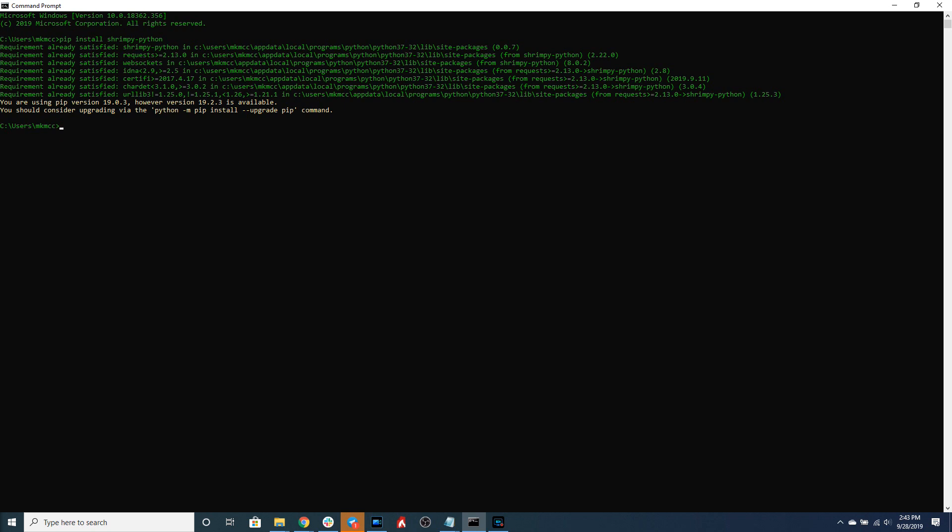These API keys are accessed by creating a developer API account at developers.shrimpy.io and then clicking to generate your master API keys. Please make sure you have enabled the user account and trade permissions.